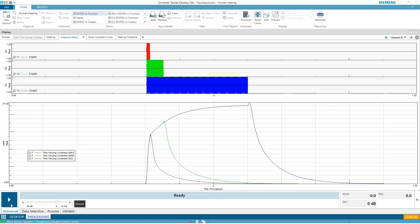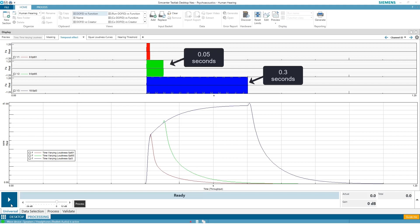And you can see in the annotation the blue one is at 0.3 seconds, the green one is 0.05 seconds, and the red one is 0.01 seconds—definitely different lengths.